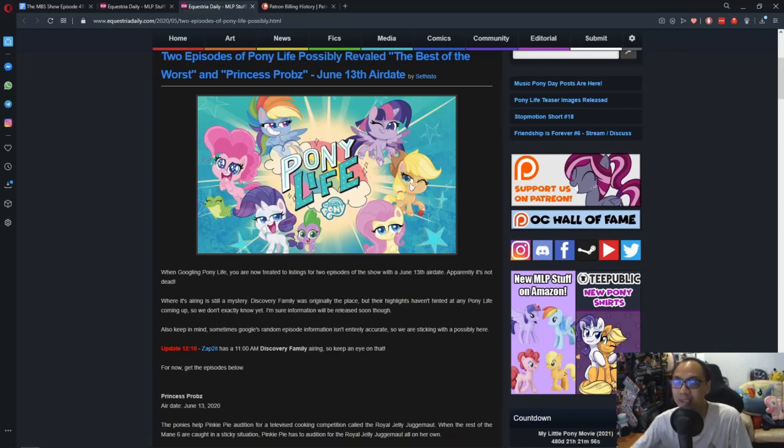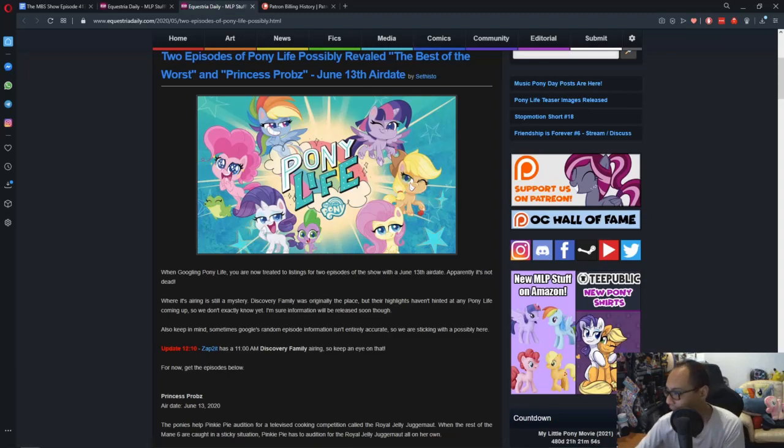But anyway, that's the news for this week. So let's move on to the next topic.